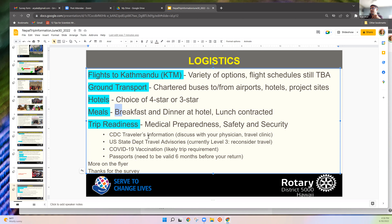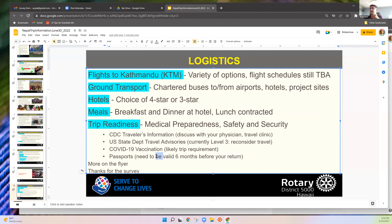Regarding trip readiness: medical preparedness and safety are important — James may add something. The key requirement is that your passport must be valid for at least six months before your return flight date. For Nepal visas, you can get one on arrival or apply online beforehand. Bring one passport photo, though there are machines at the airport too.